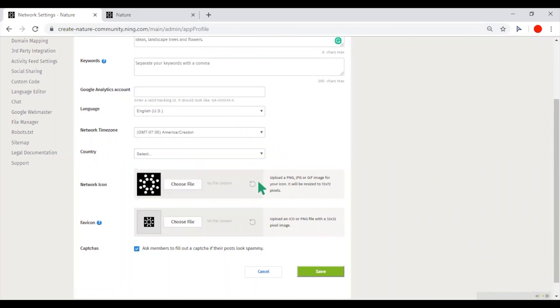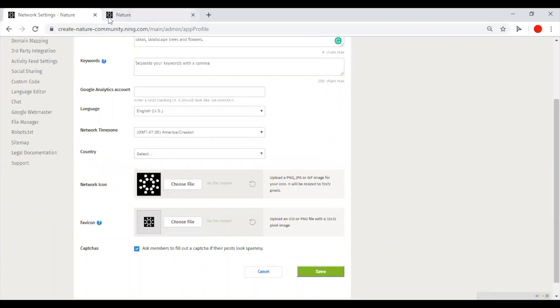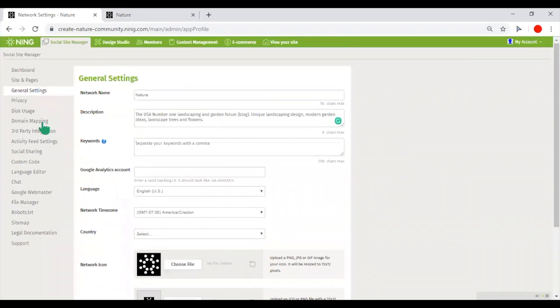The network icon will be shown on the registration page on the network. And the favicon will be shown in the tabs of the browser with your network.